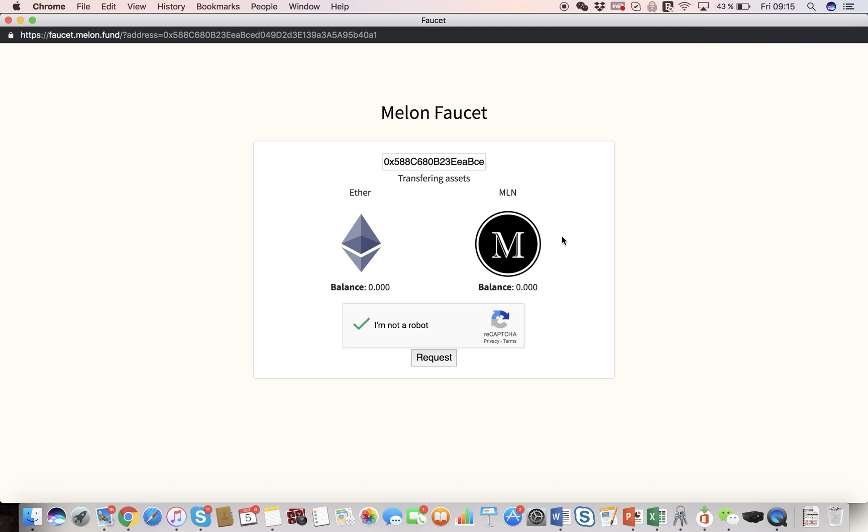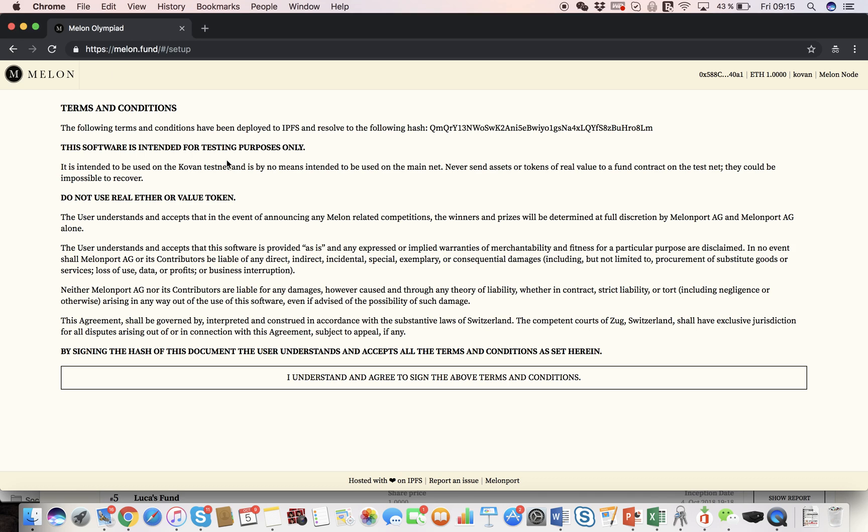And this is a little bug, this should be saying Weth, not Mellon, because we are going to invest in our fund in Weth, which is Wrapped Ether. Awesome, we've got 1 ether and 10 Weth, so now we can close the faucet and go back to Mellon.Fund.